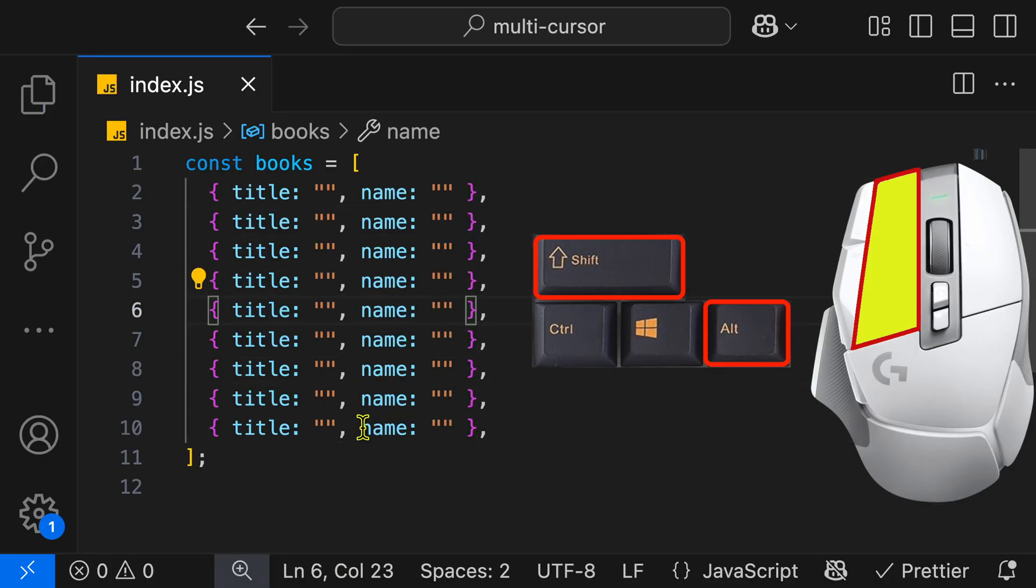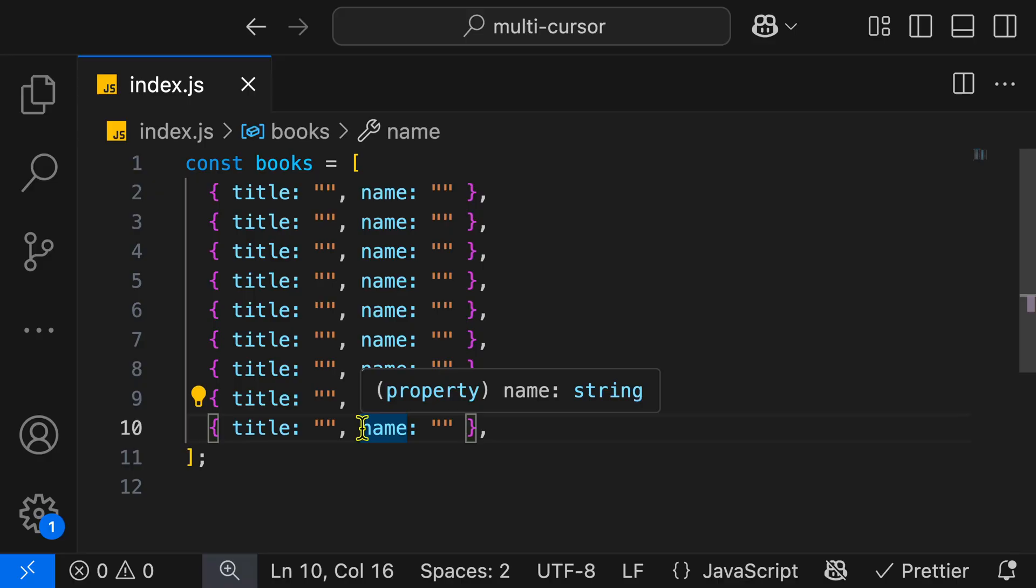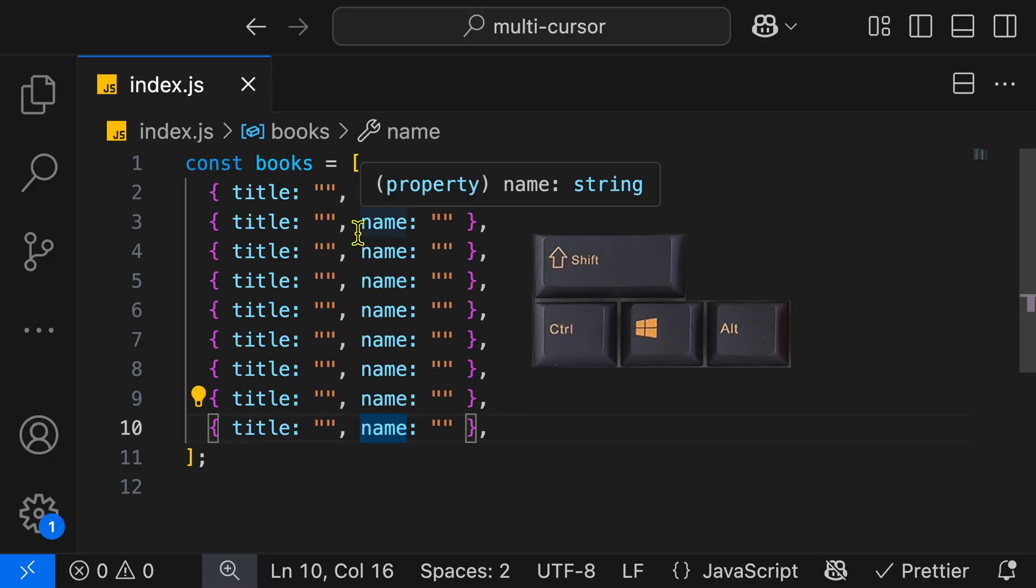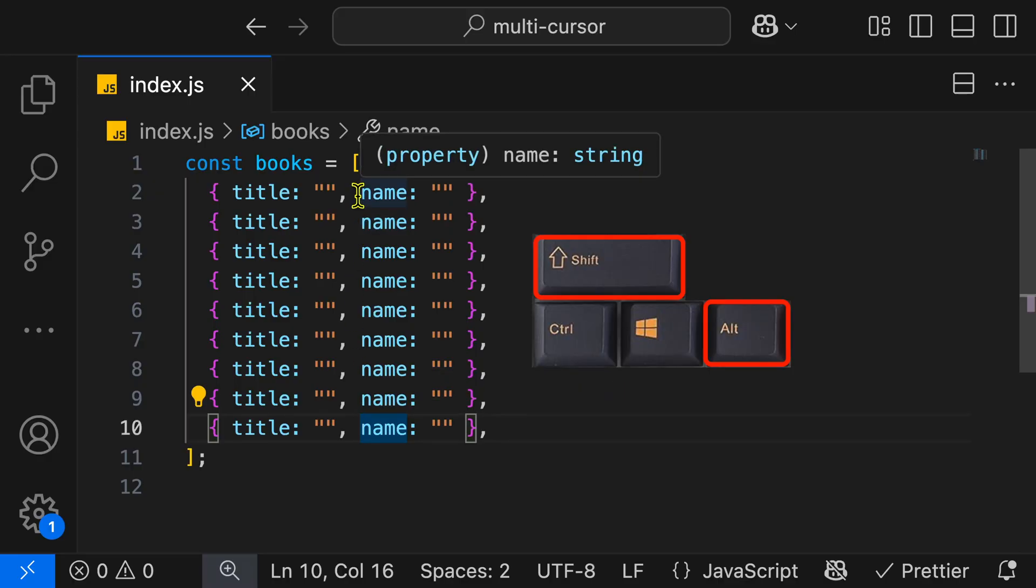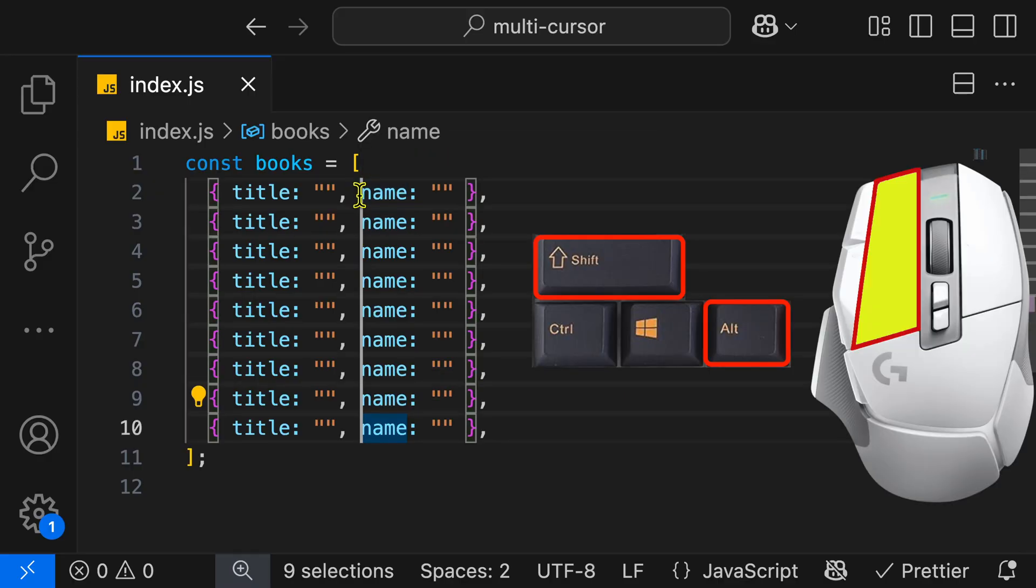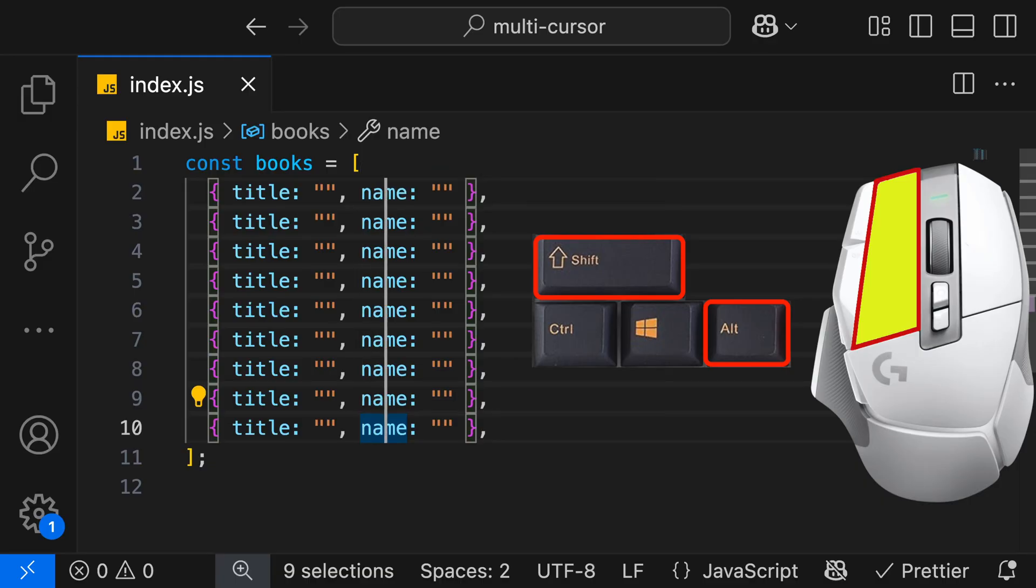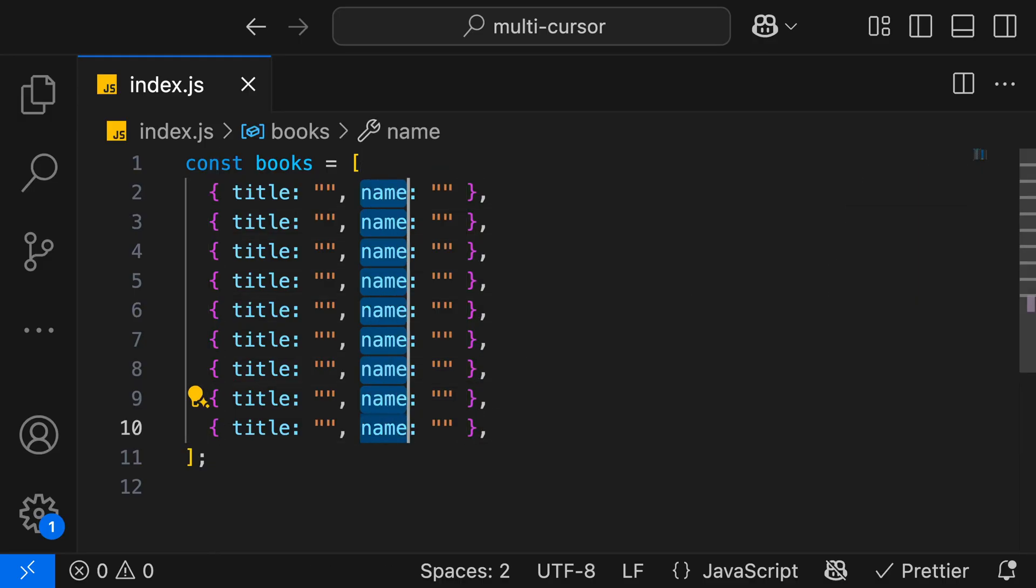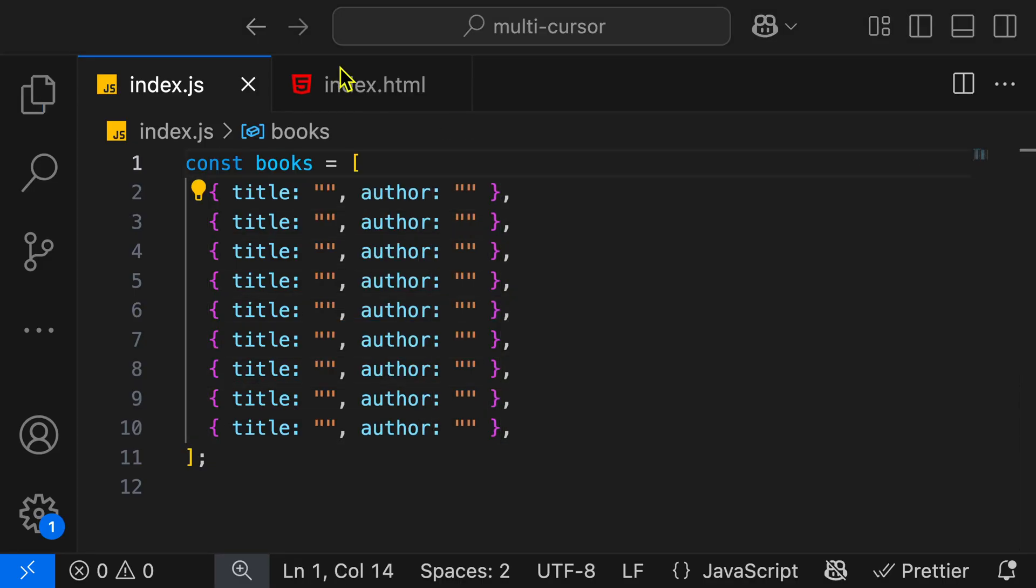And of course, you can do that in the opposite direction. Hold Alt and Shift and then click at the top, and you get the same set of cursors we had before, and we'll change it back to author.